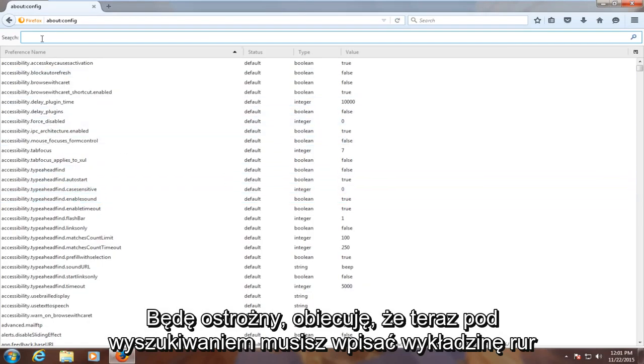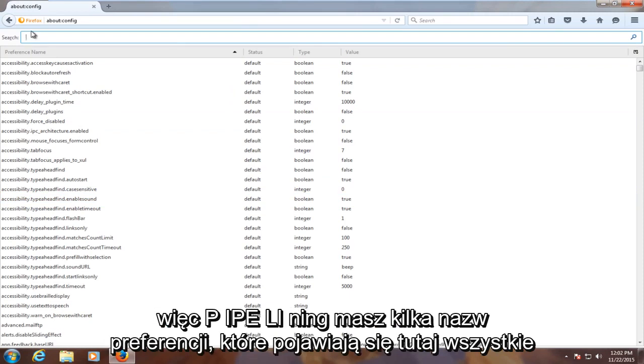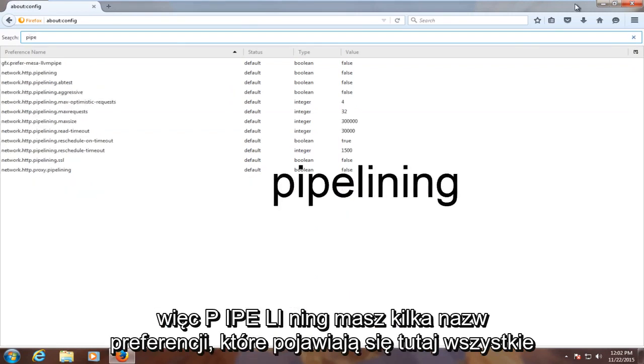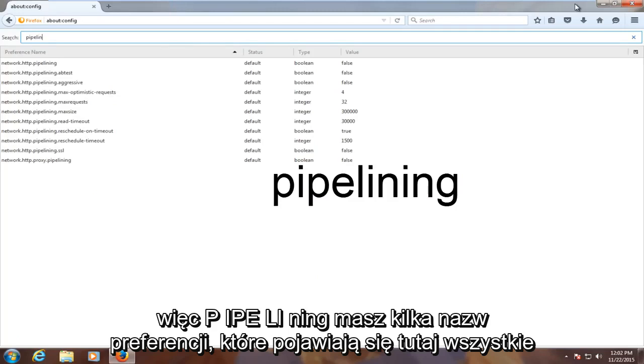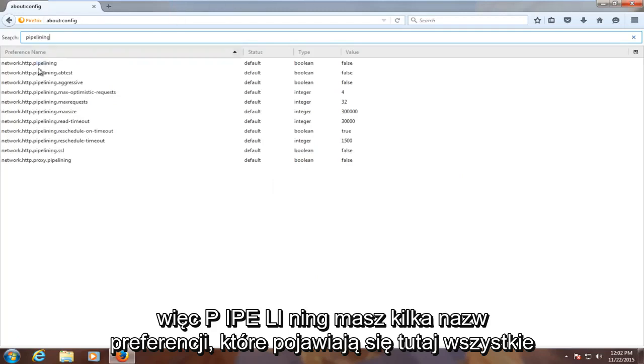Now under the search, you have to type in pipelining. So P-I-P-E-L-I-N-I-N-G. You have several preference names showing up here.